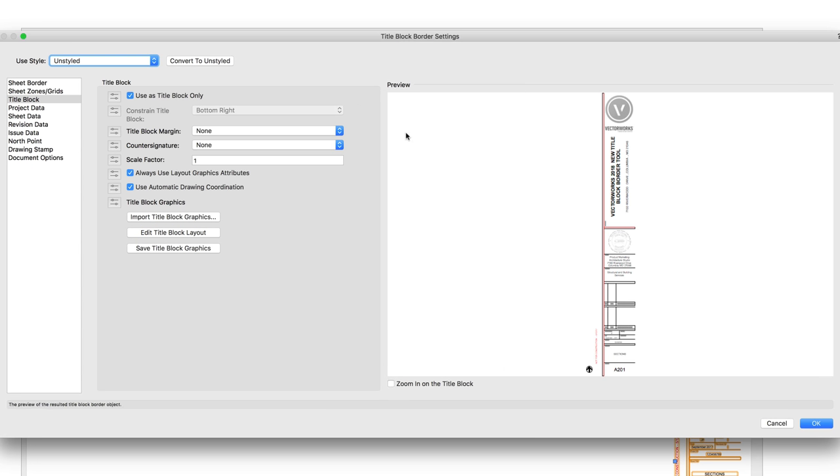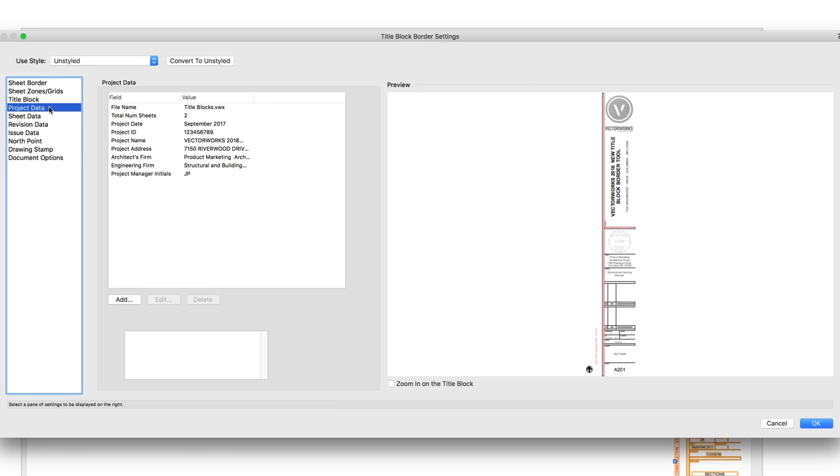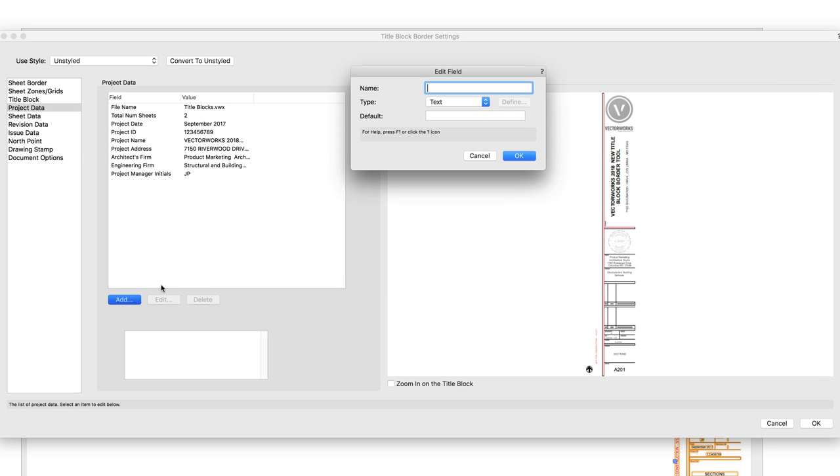The Project Data pane will show us the project-related fields for this TitleBlock. We can see some predefined fields that we can edit. We can also add new fields that we want or remove fields that we don't need.